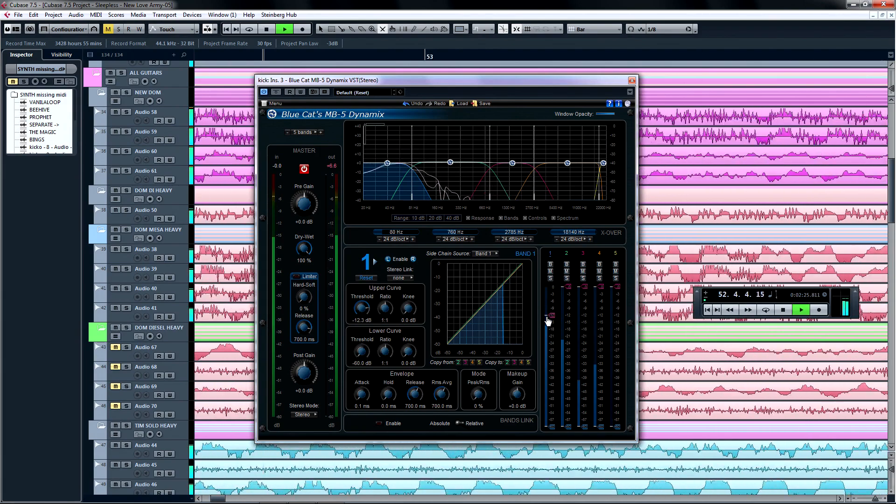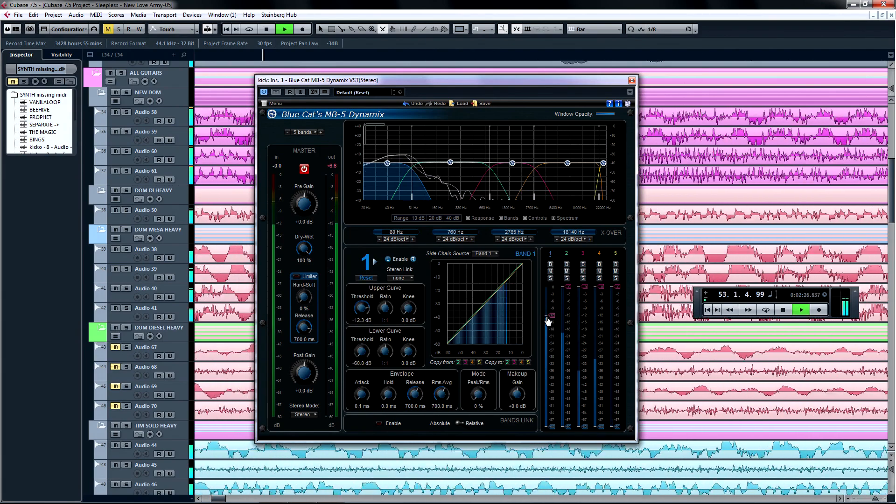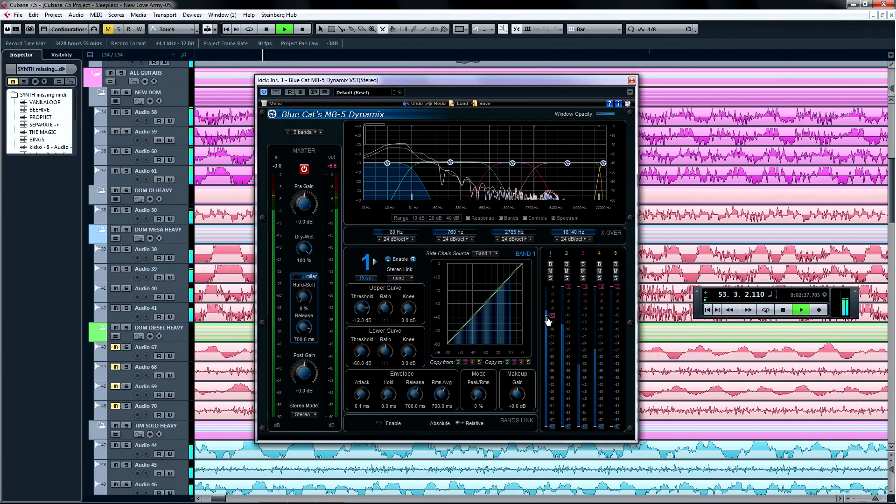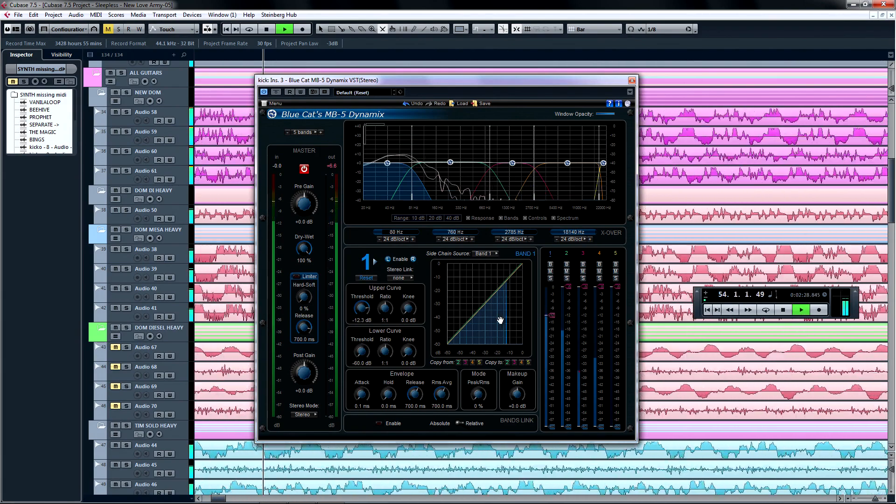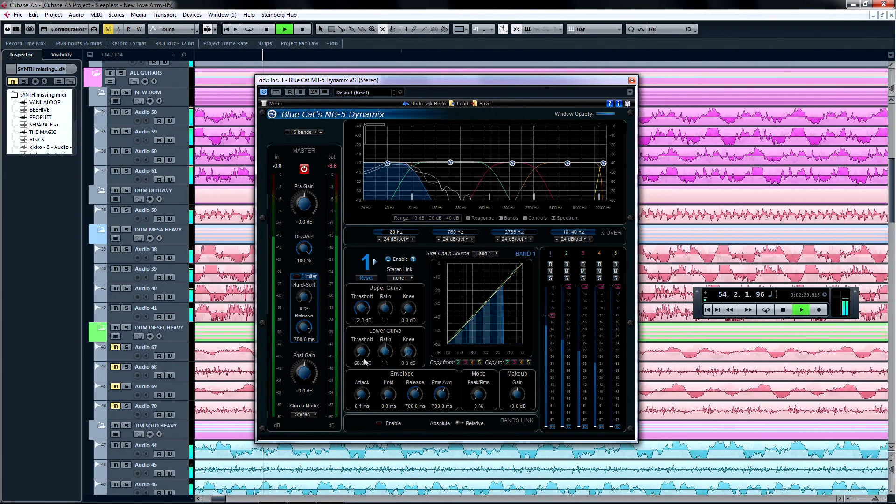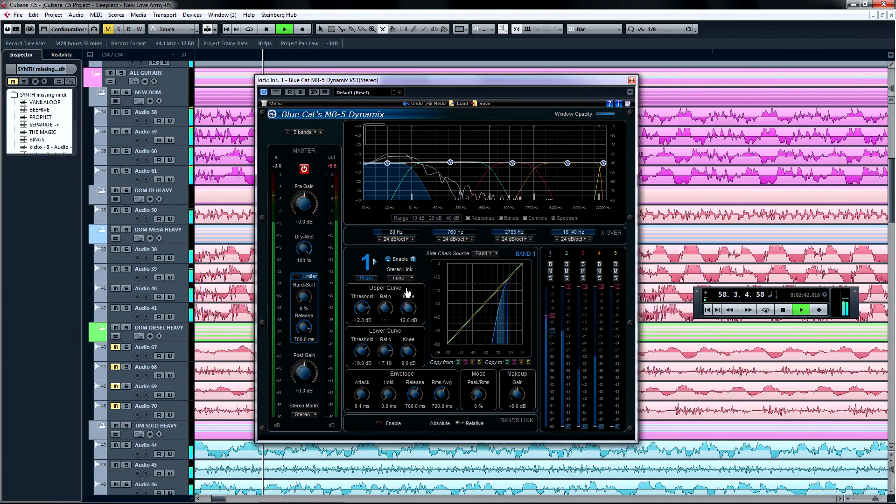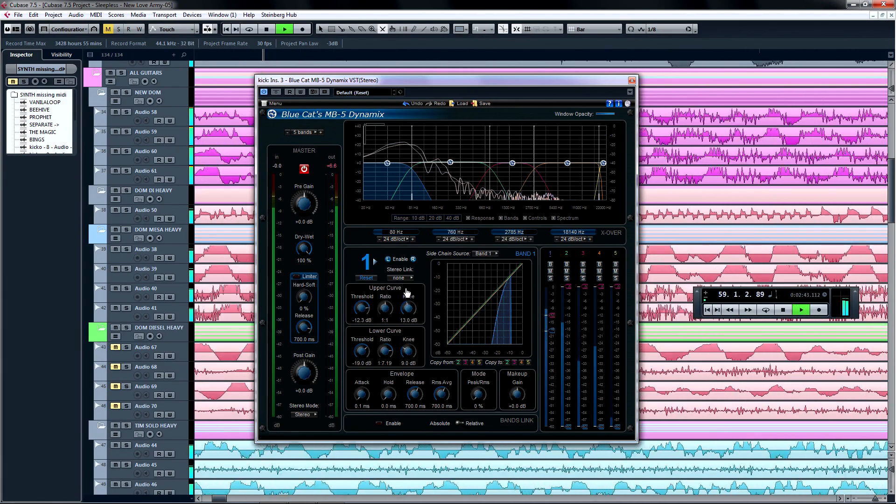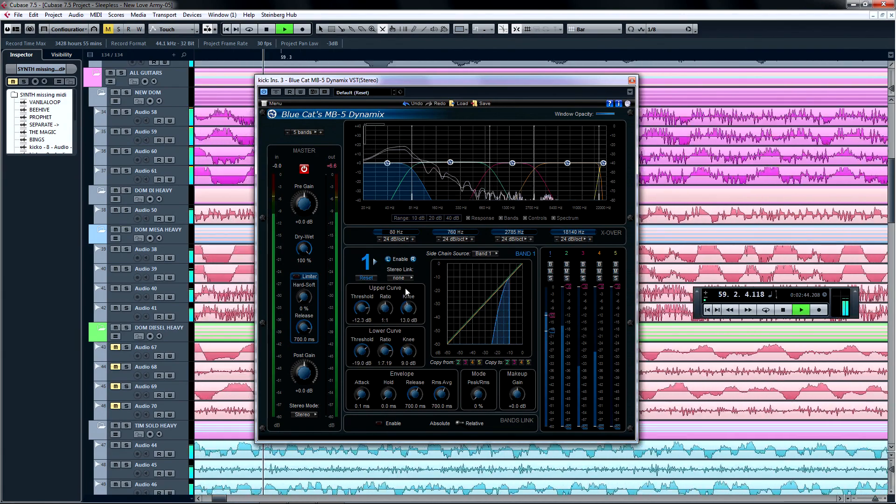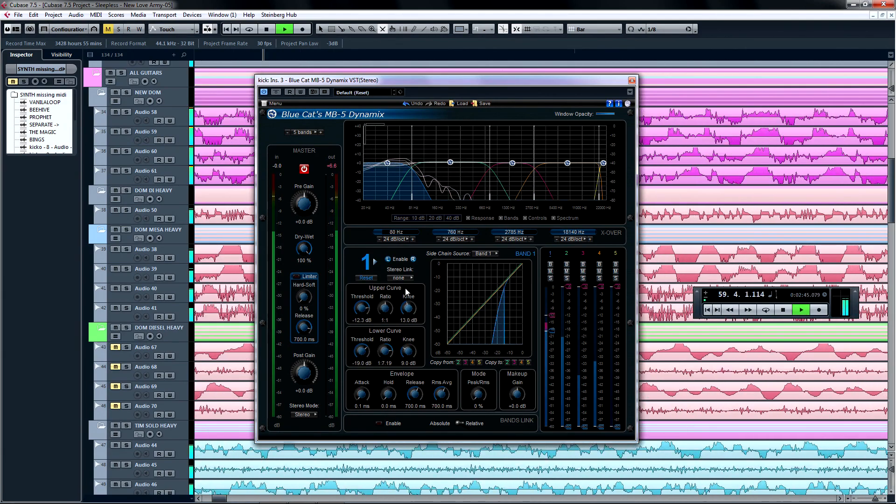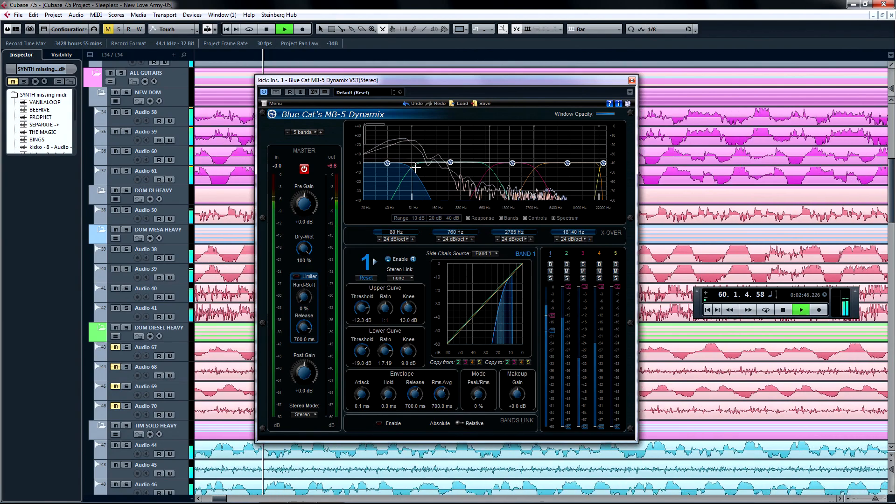There are two dynamic curves that you can set with the knobs. Depending on the threshold and ratio settings, they can be compressors, limiters, expanders, gates, or more, but I'll get into that in a little bit.